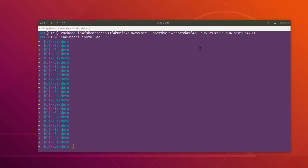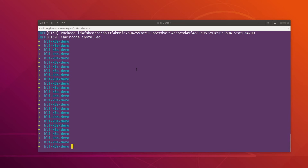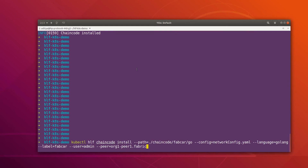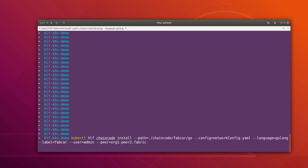The chaincode has been installed and we can see we got the package ID as well. Now let's quickly install this chaincode on the second peer. I'm going to install the chaincode on all four peers — this time it is going to be 'org1peer2' and the rest of the parameters are going to be the same.